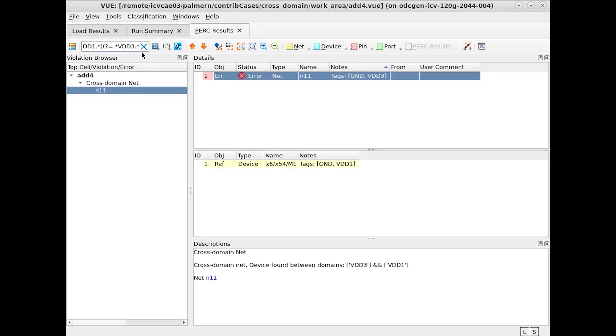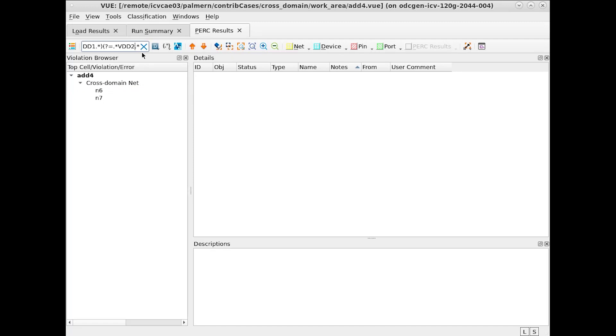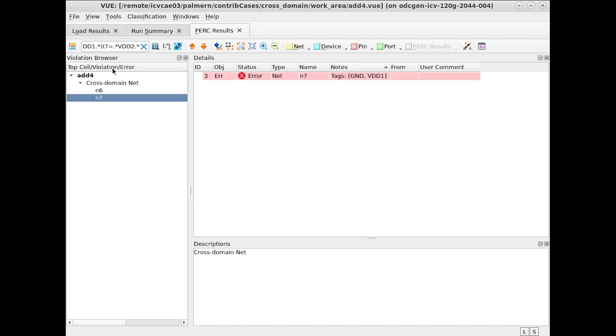If we search for VDD2 and VDD1, we have two such errors. So this can be useful to filter out certain errors if you're only looking between certain domains to find the errors for that case.